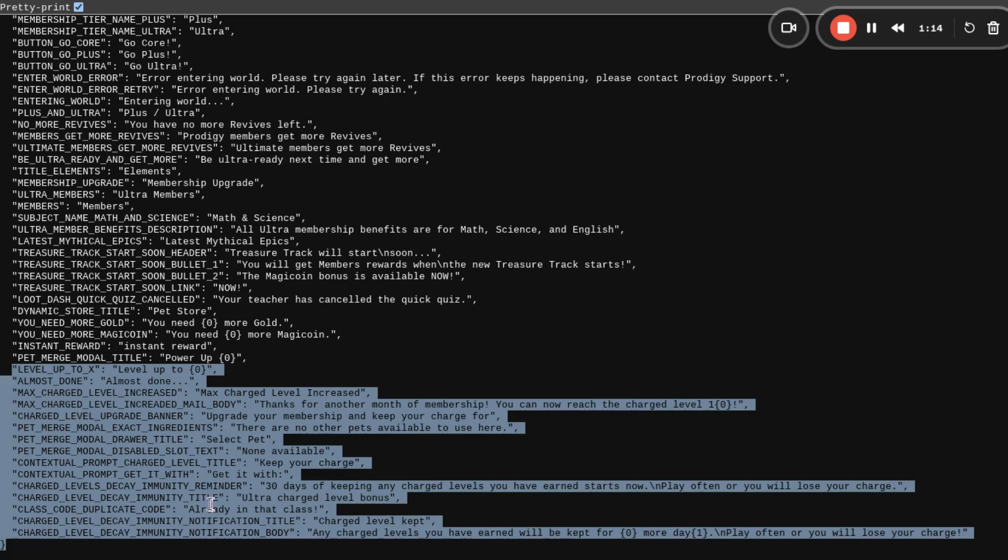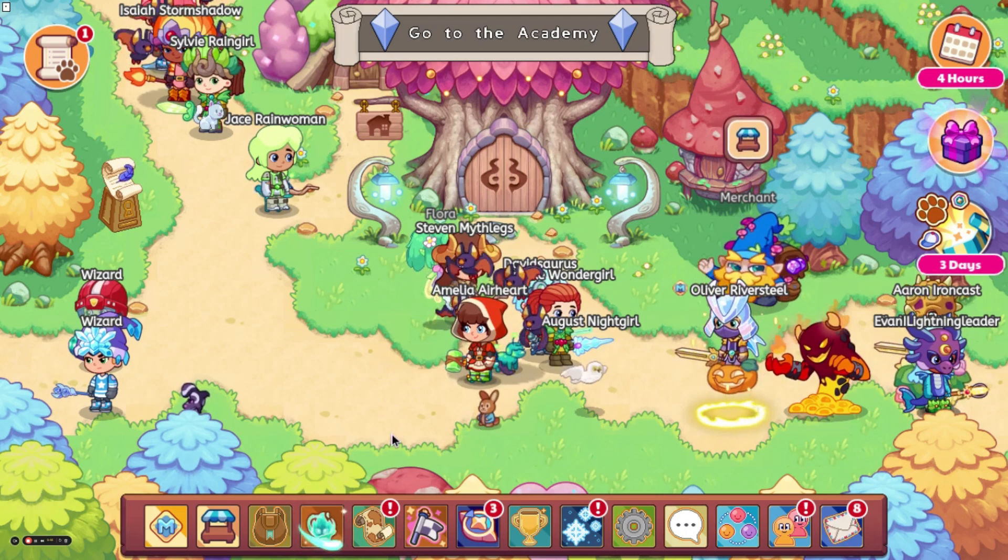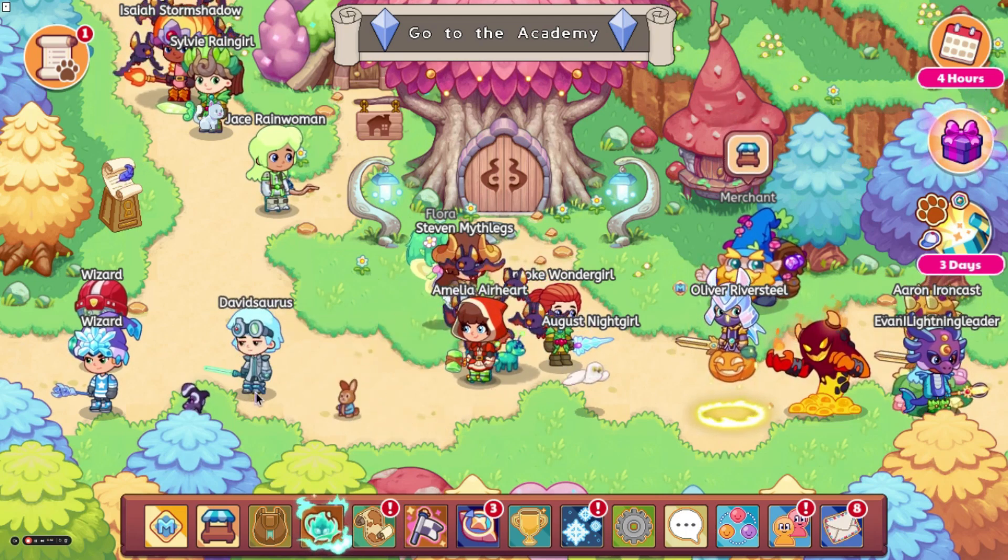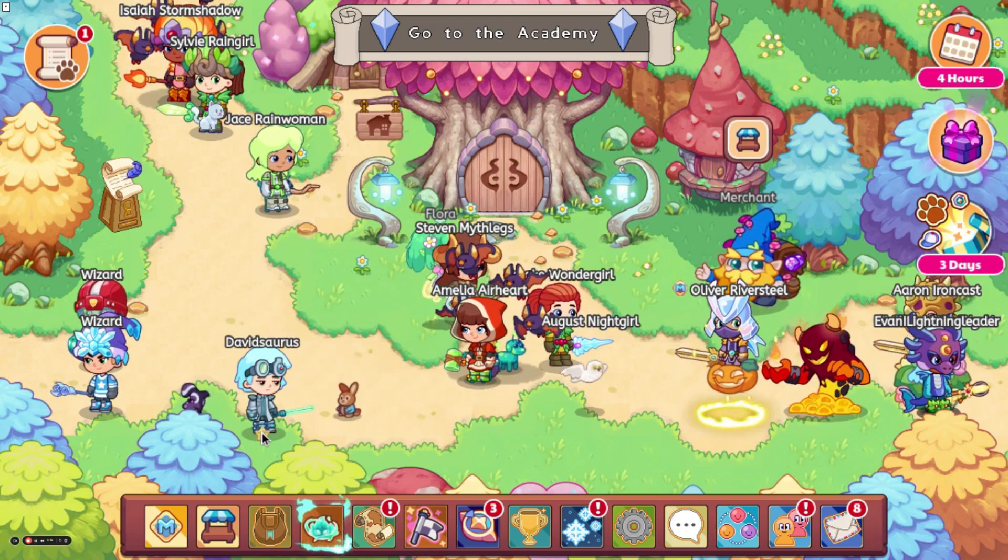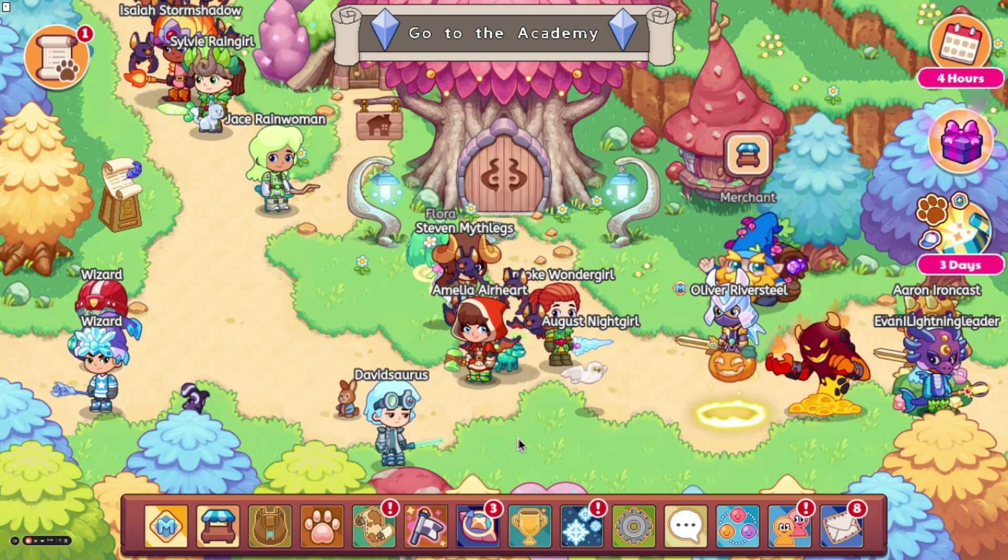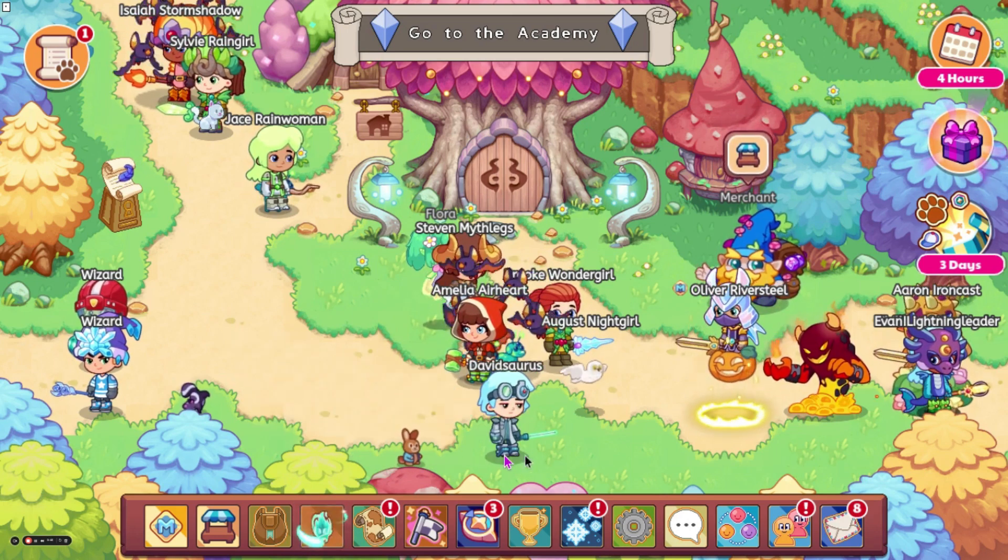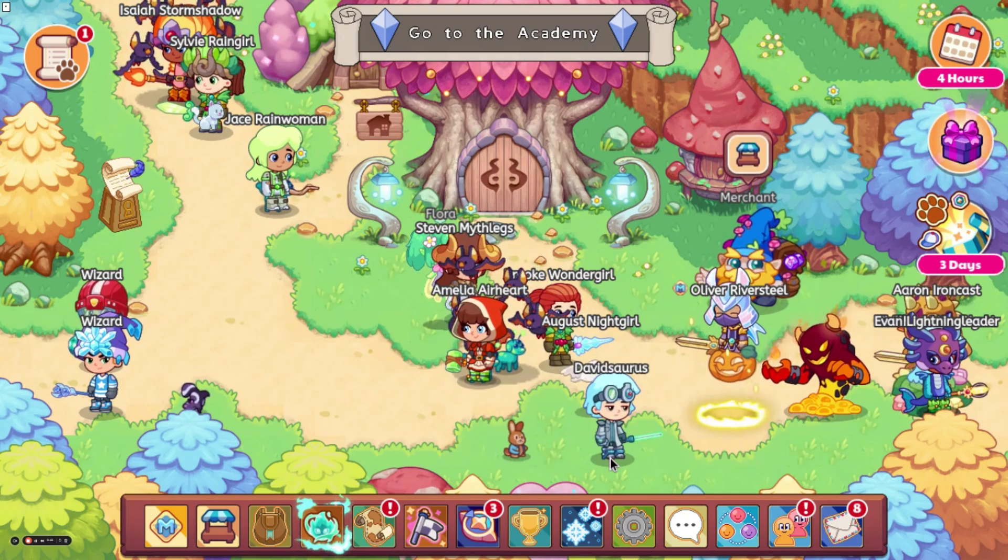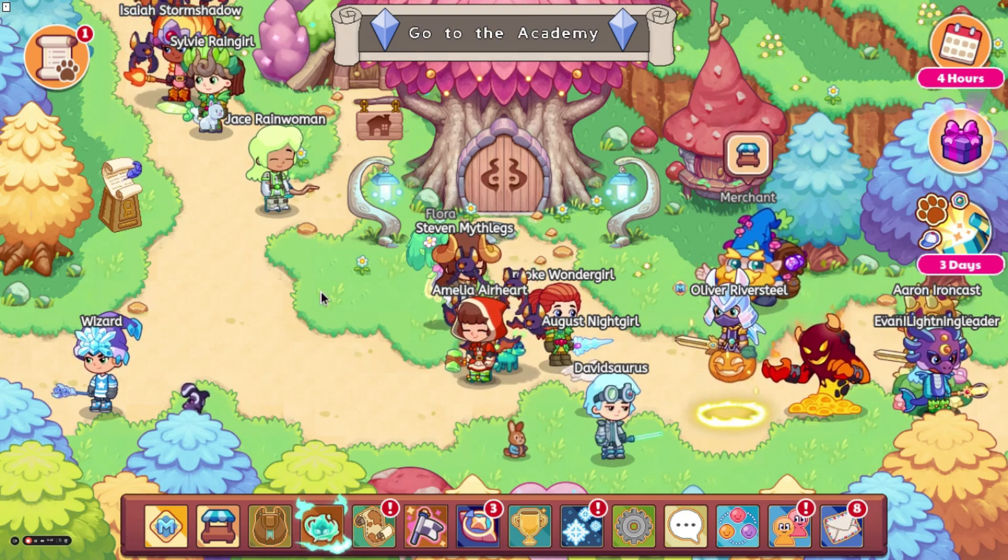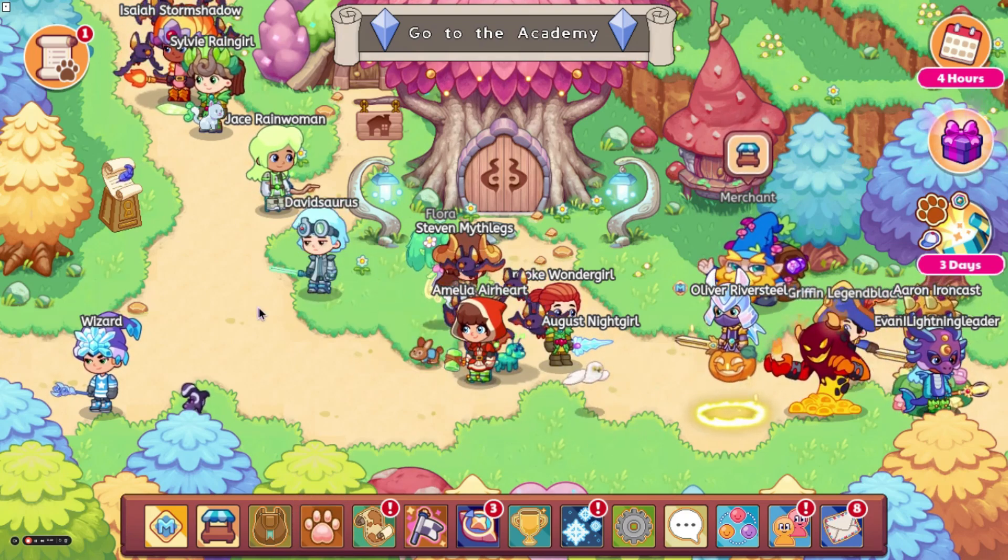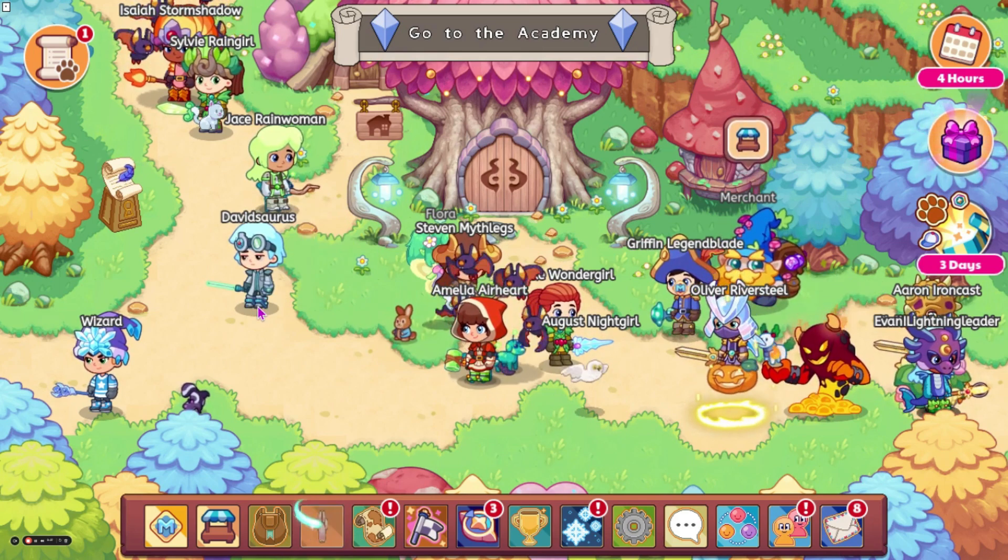Class code, duplicate code. That's not important. Charge level, decay, immunity, notification, title, charge level capped. Any charge levels you have earned will be kept for blank more days. Play often or you will lose your charge. So let me know what you guys, or if you have the supercharge or not, and what type of membership you have because I don't know what type of membership you need for it. And that is all the stuff we have to look at today. I will be talking about the pedmerge thing tomorrow. So make sure to check in tomorrow for that.